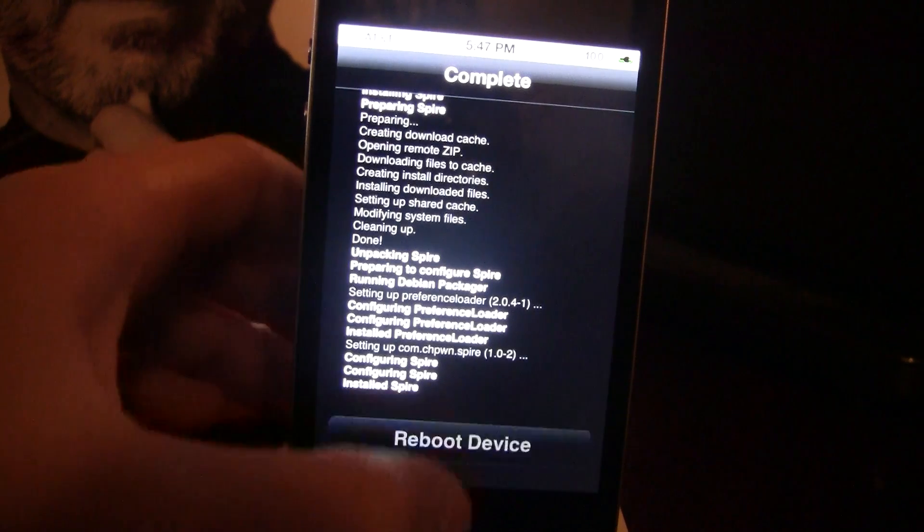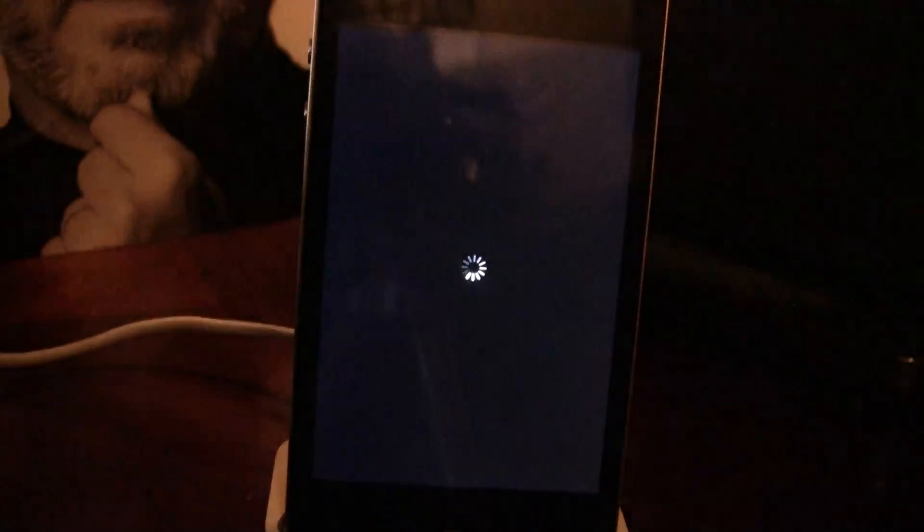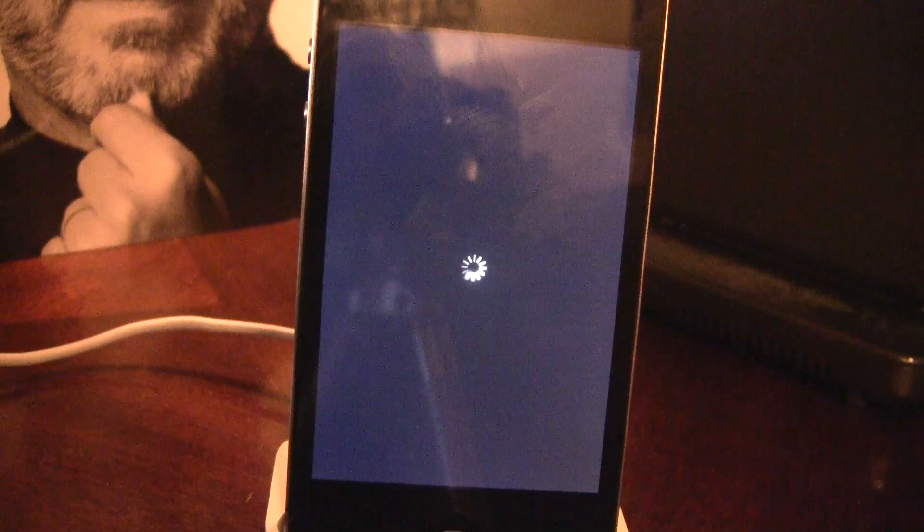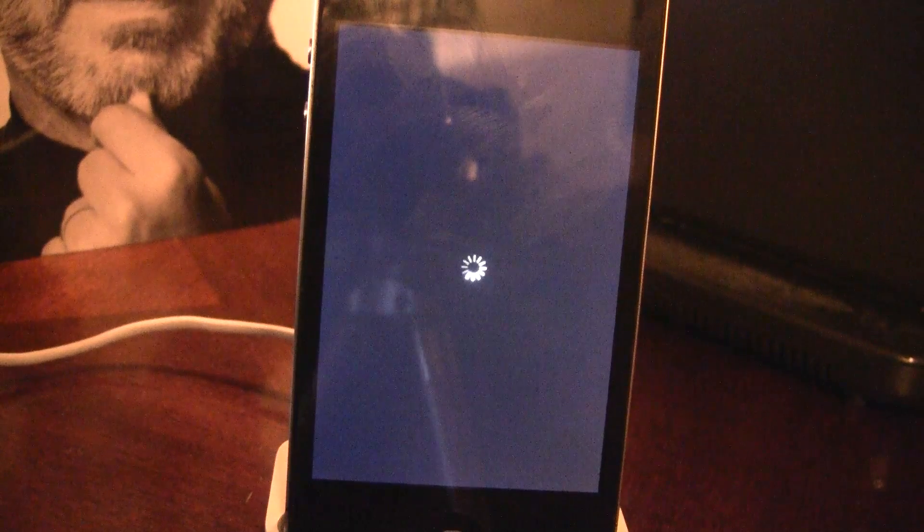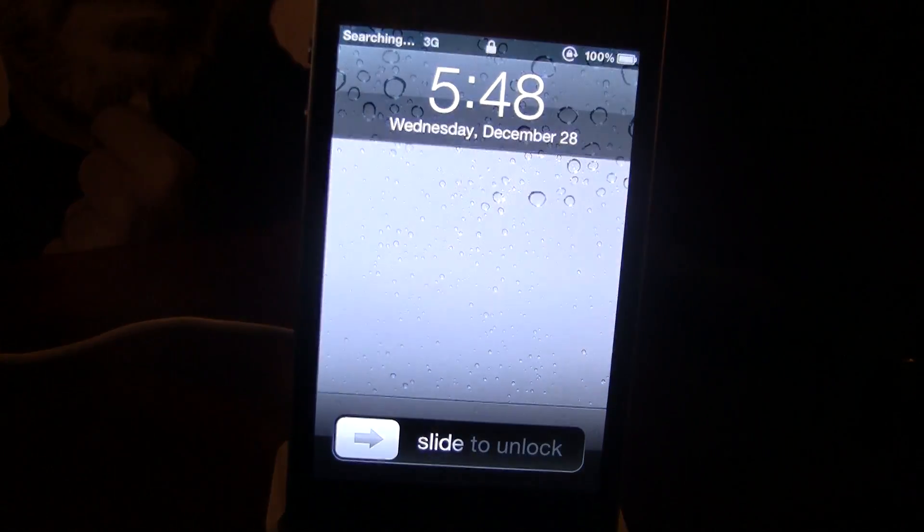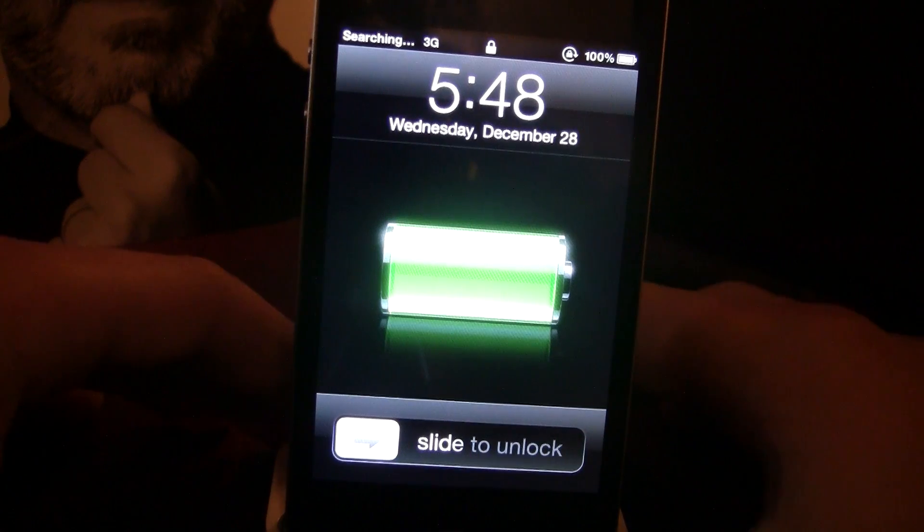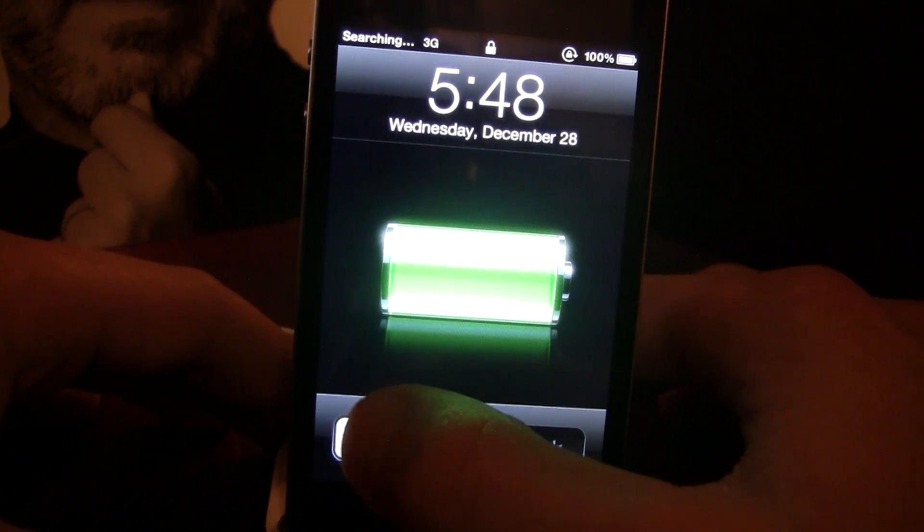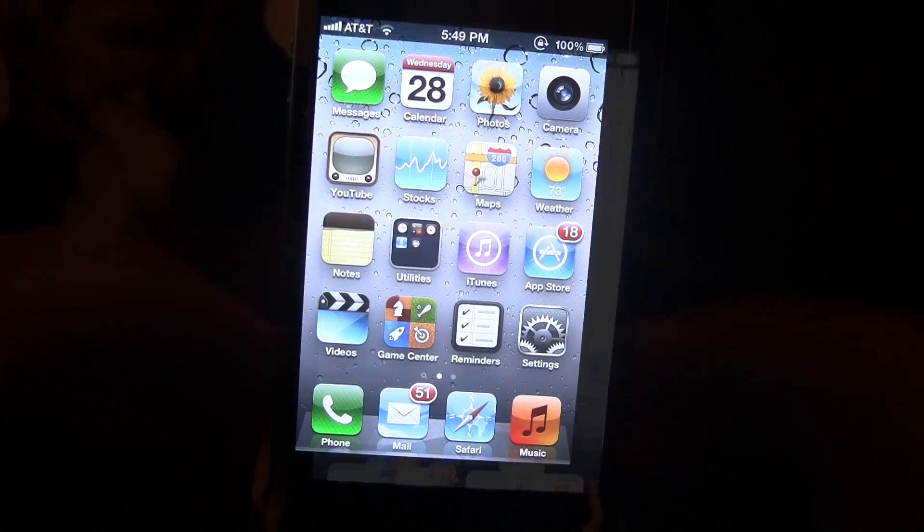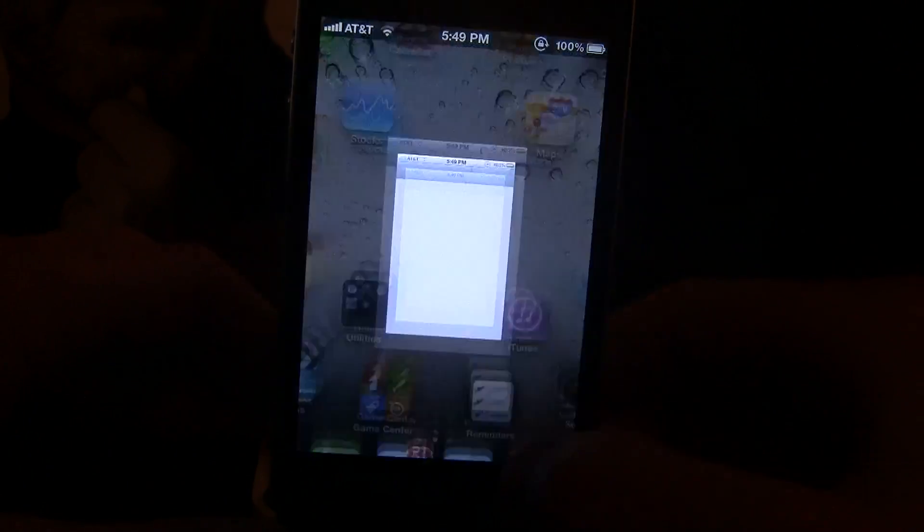you will have to reboot your device. And if you are on the 5.0 jailbreak, you will have to do a just boot in redsn0w. But if you are on the untethered 5.0.1, you can reboot normally.